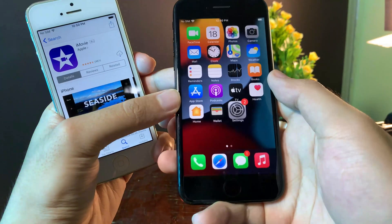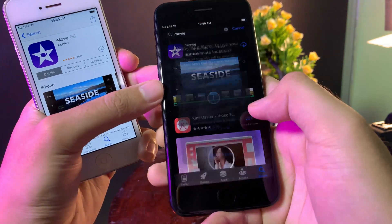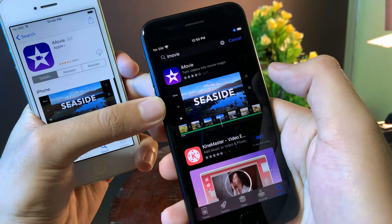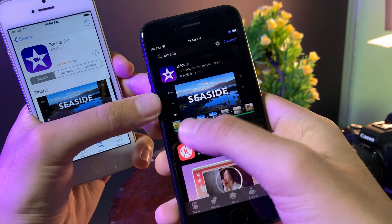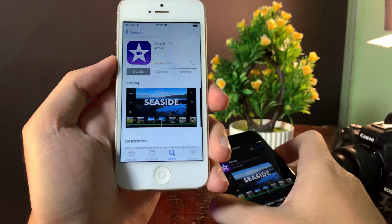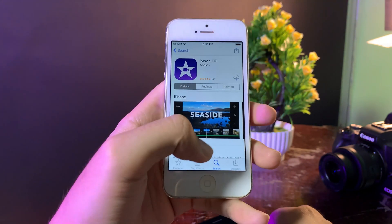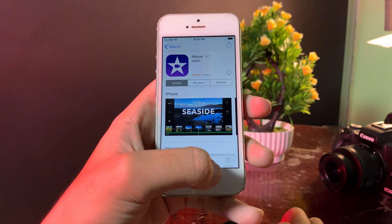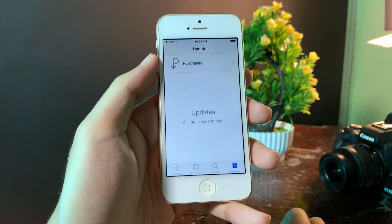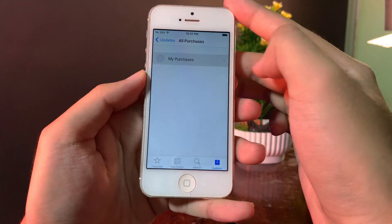After you have logged into the same Apple ID on the new device, make sure you go to the App Store and download iMovie on that device. After that, you're going to get a download button instead of the get button. Then go to Updates, then Purchases, and then My Purchases.